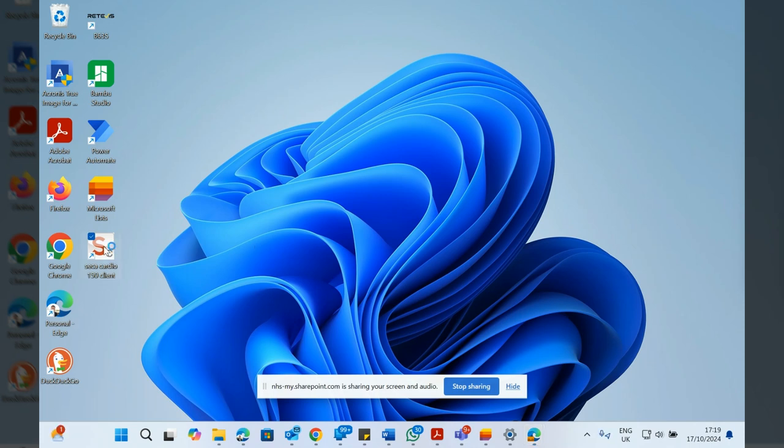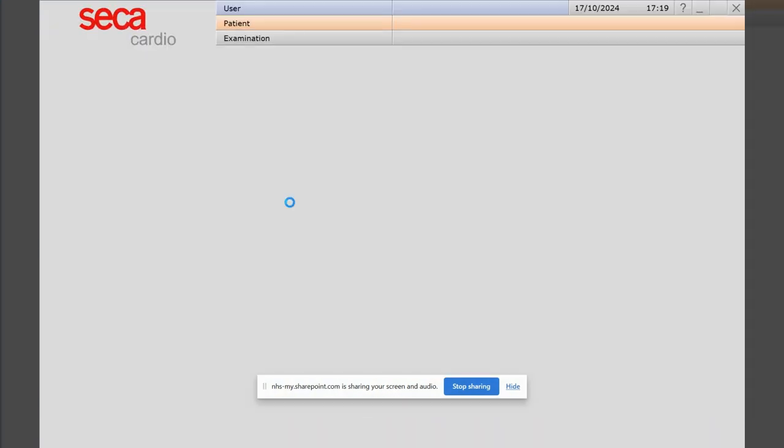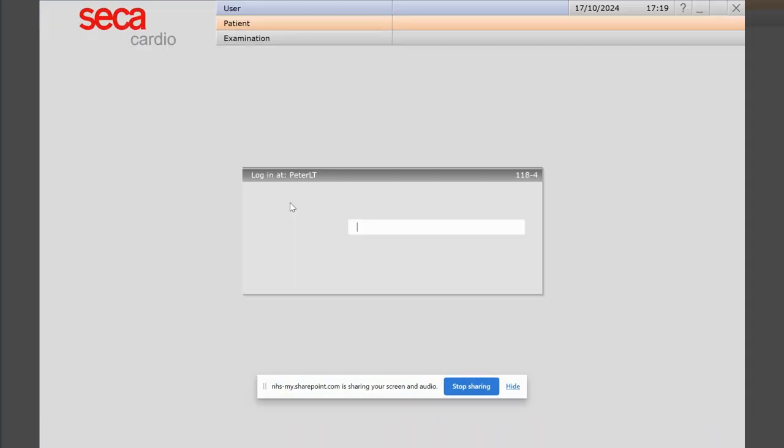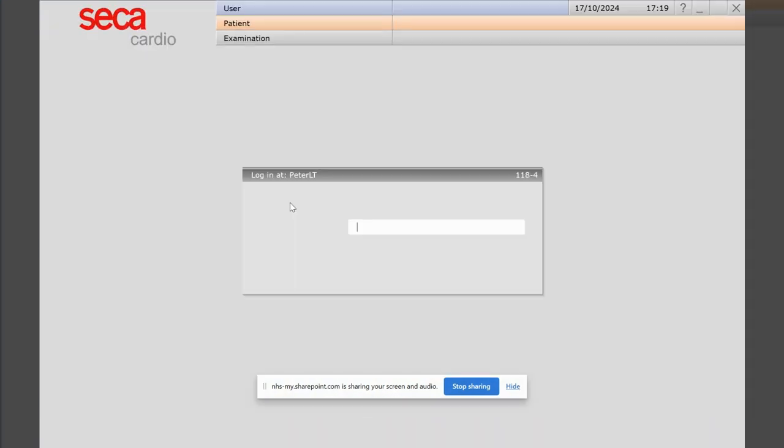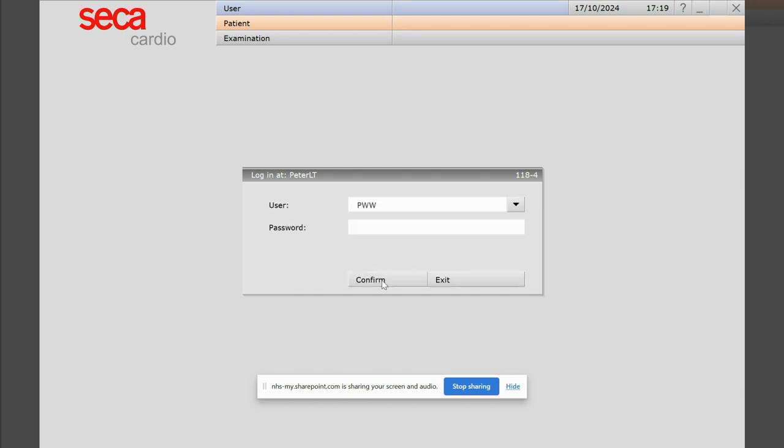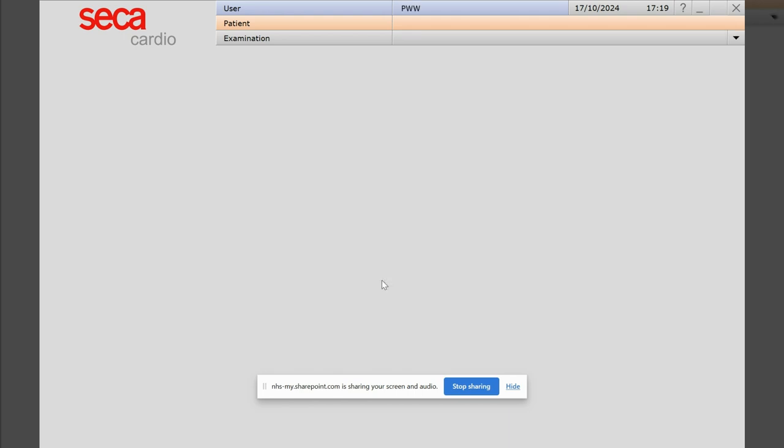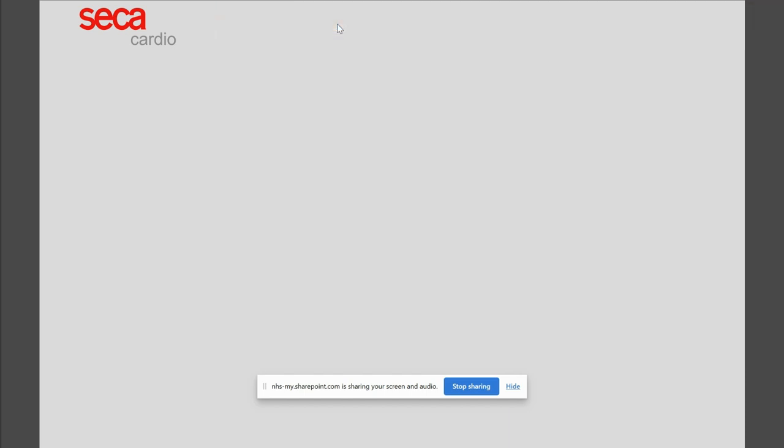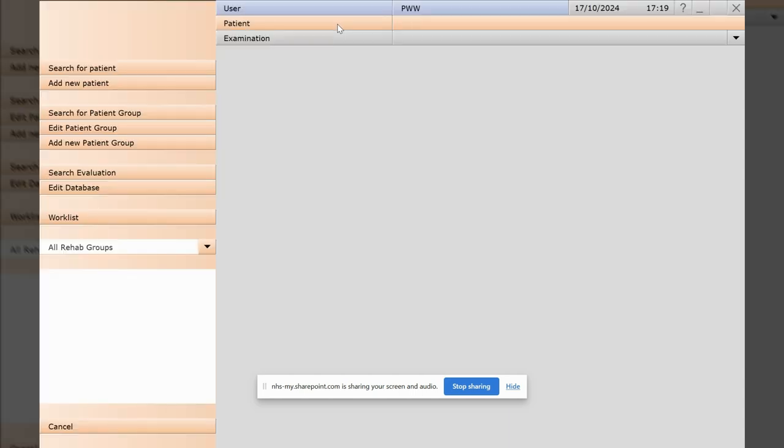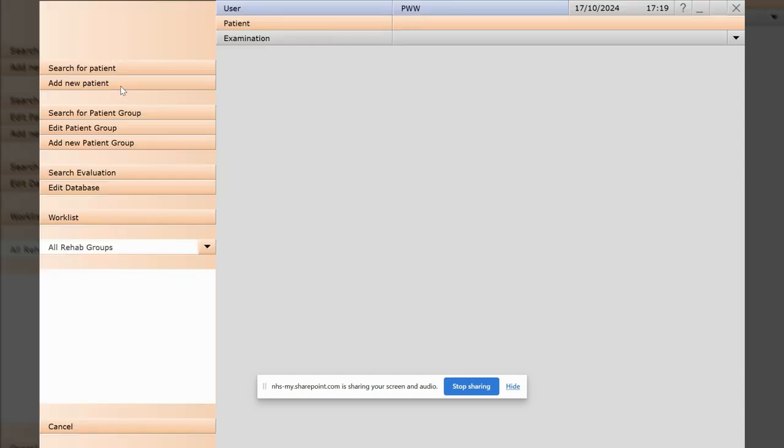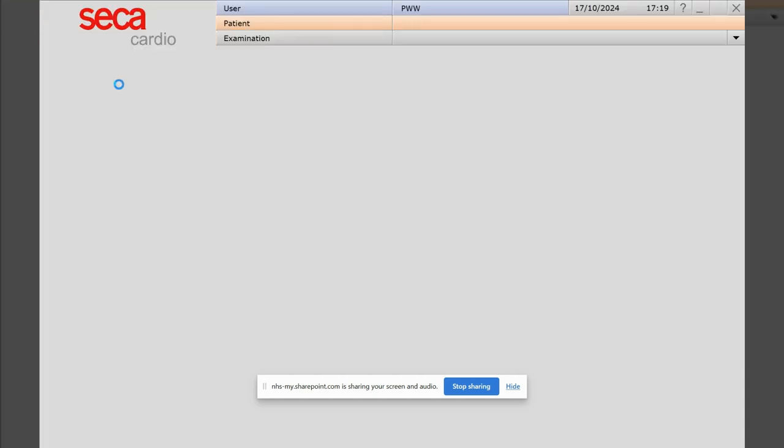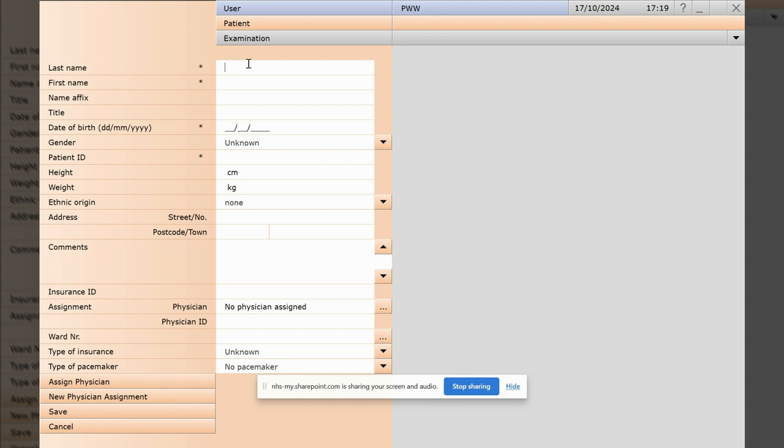You will not have a password set, so just hit confirm. The first thing we do is we need to enter the patient's information, so just click on patient and add new patient, and then type in the name of the patient.